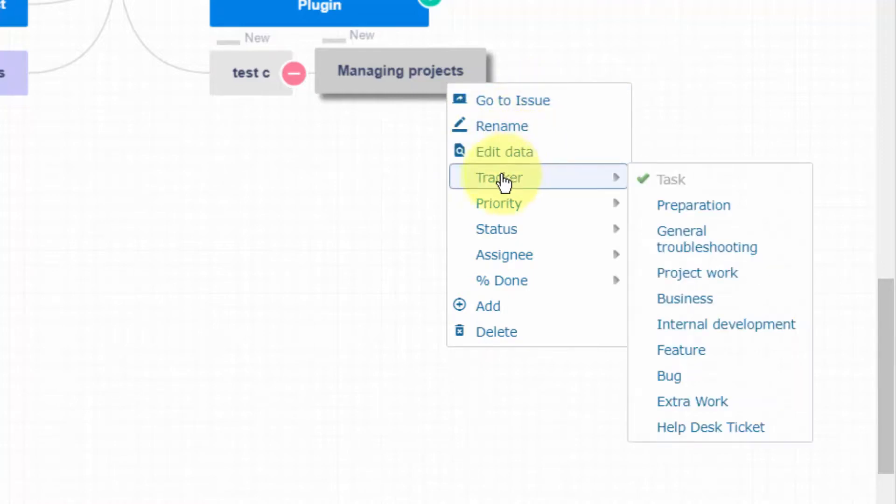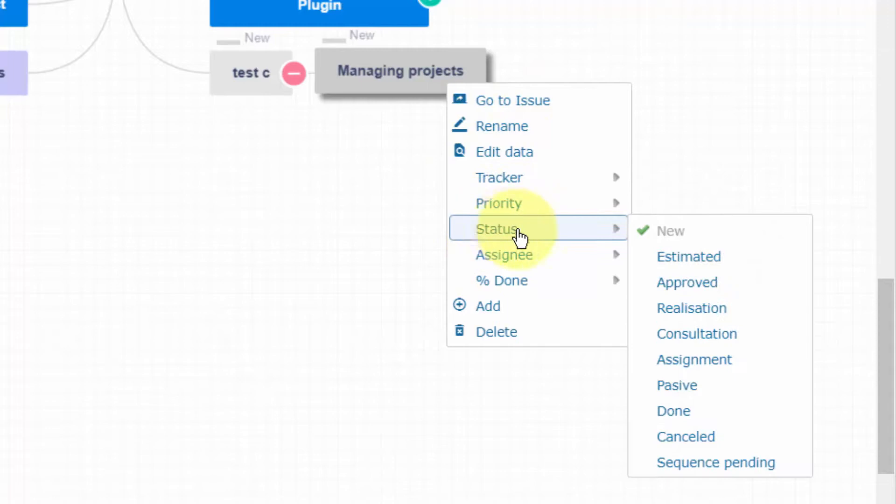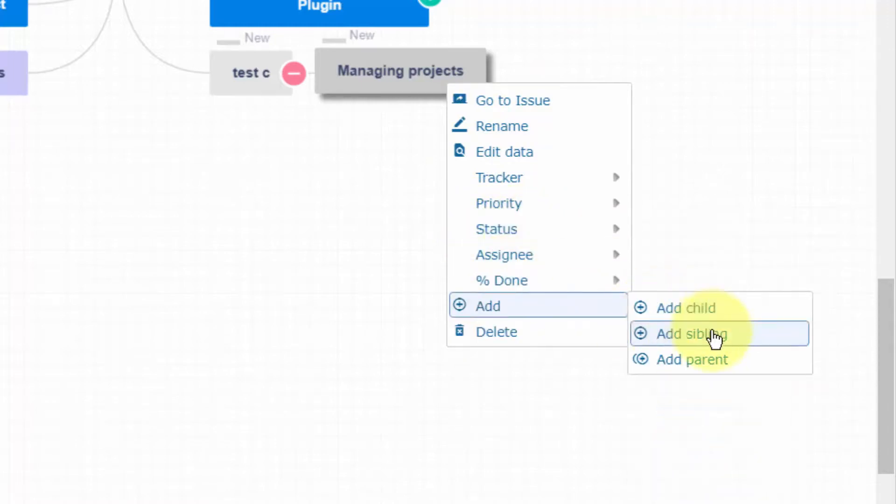change tracker, priority, or status, add a child, sibling, or parent to a project or task, and delete it.